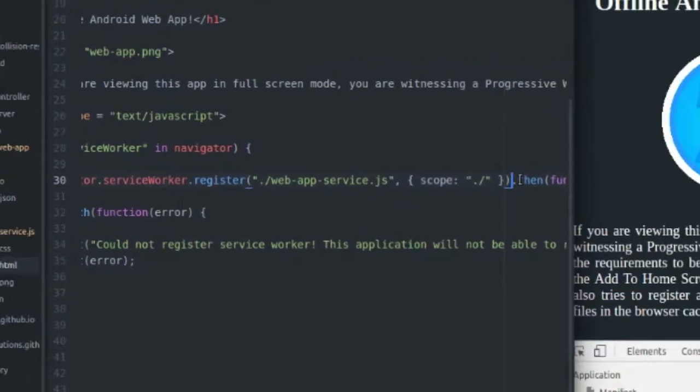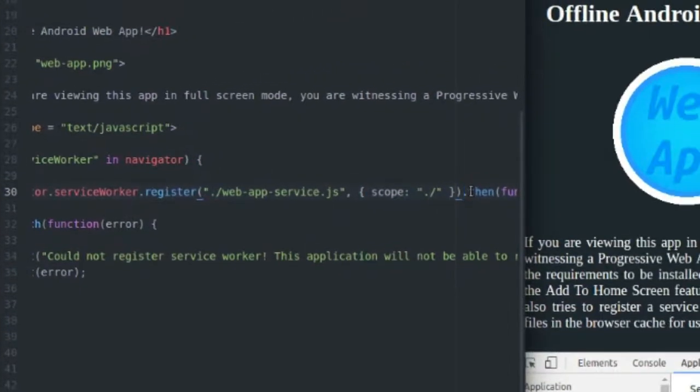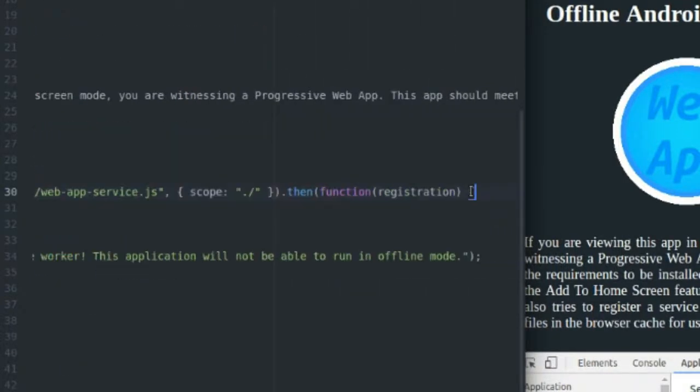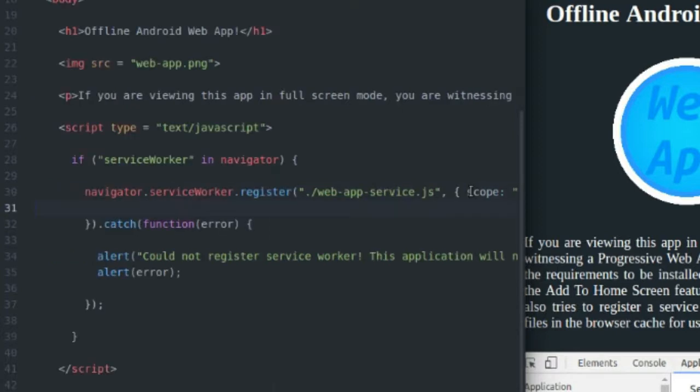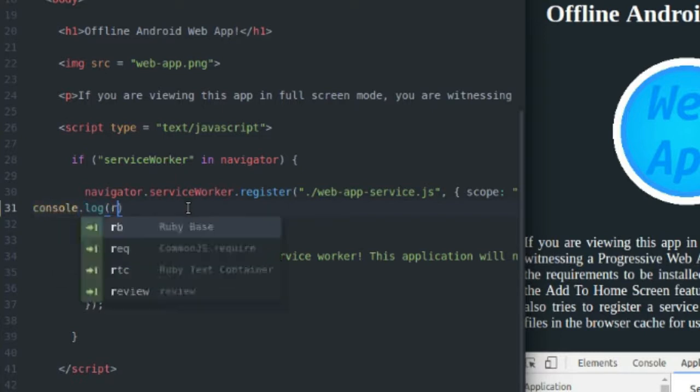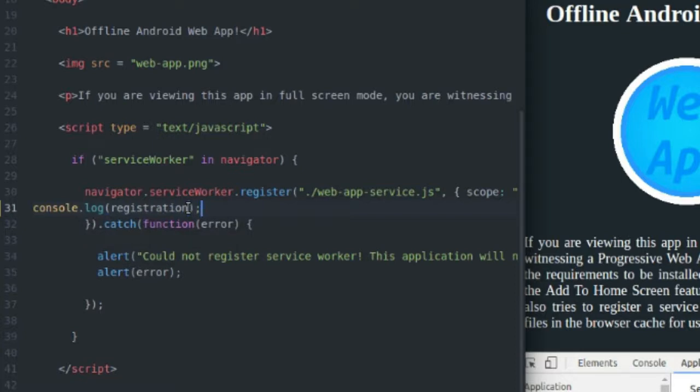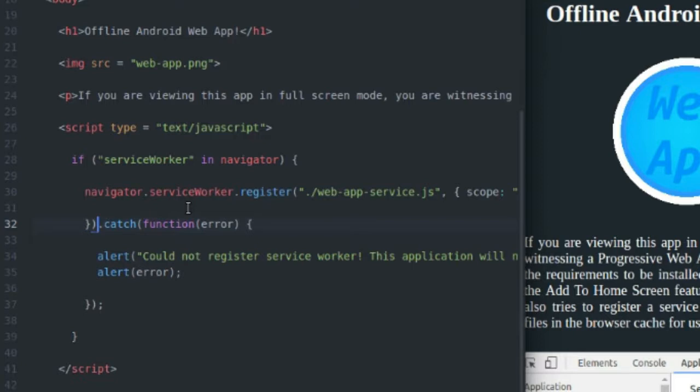So say you only want your service worker to be functional for a certain scope, for some certain files in a subdirectory, you can include a subdirectory here. I just want it to be over everything in my root directory. So I just specify the root directory, but you don't even need this. I think it actually defaults to the root directory, but don't take my word on it. The other thing you can do here is use promises to handle success and error events. In the case that it is successful, and you register your service worker, you're going to just add a callback with the registration parameter. I did include an error response.